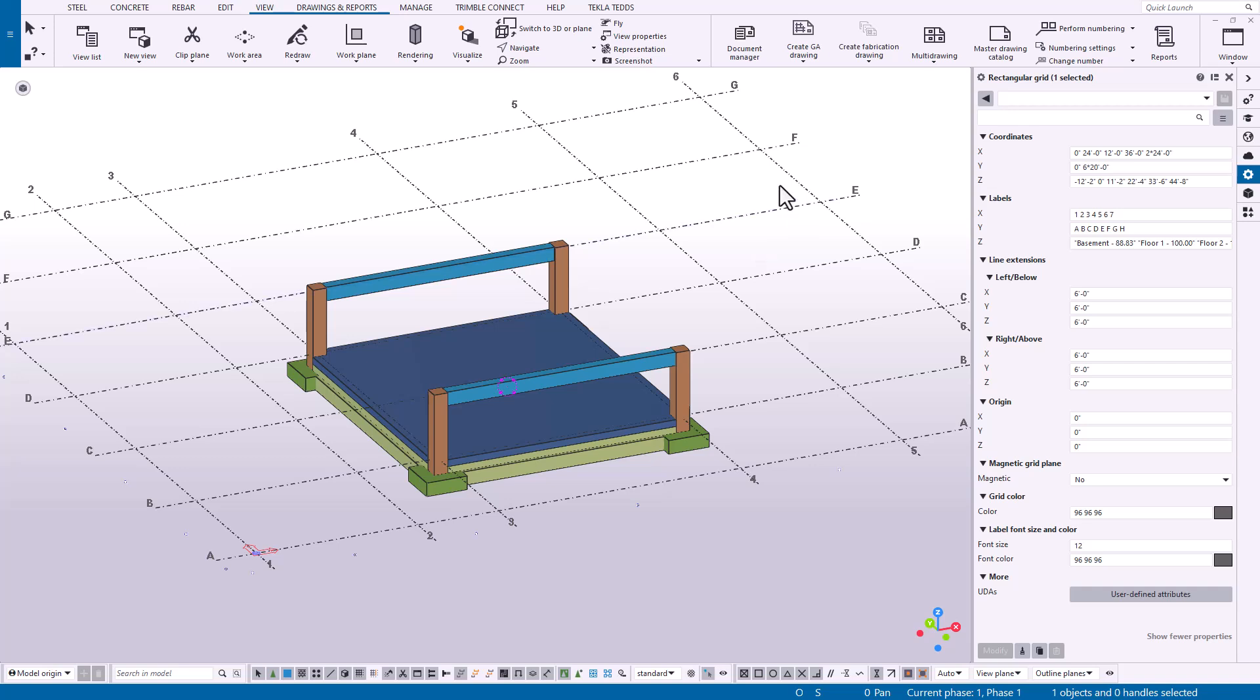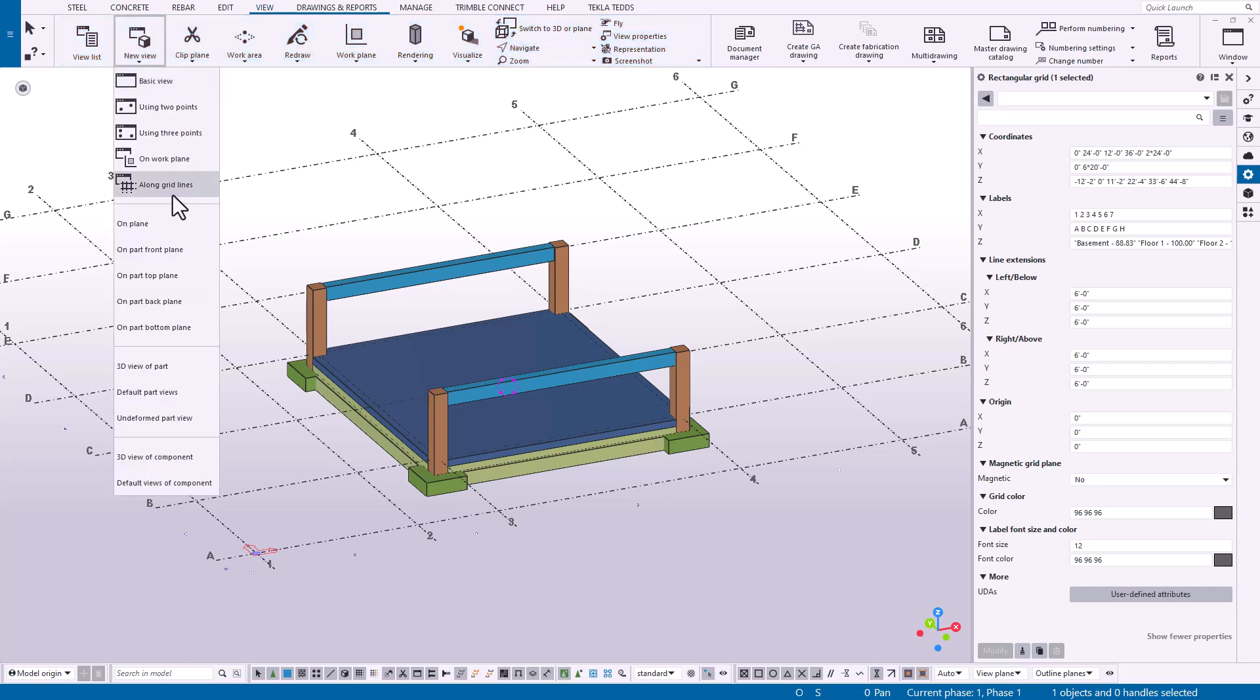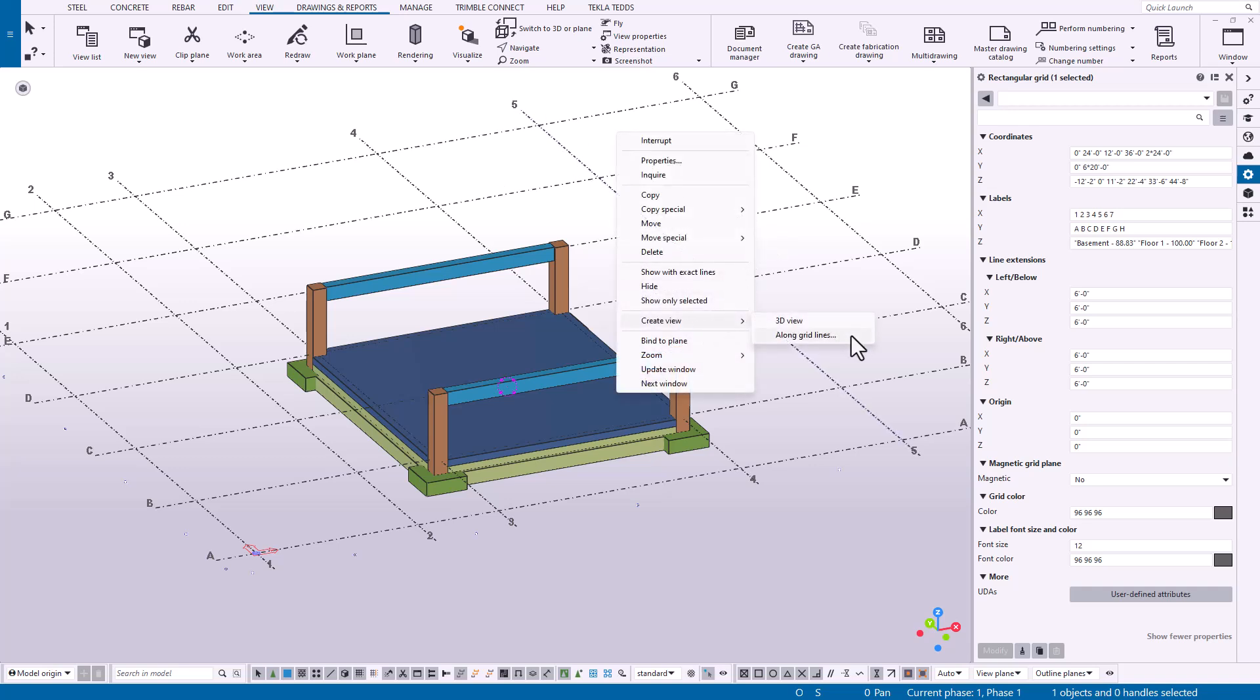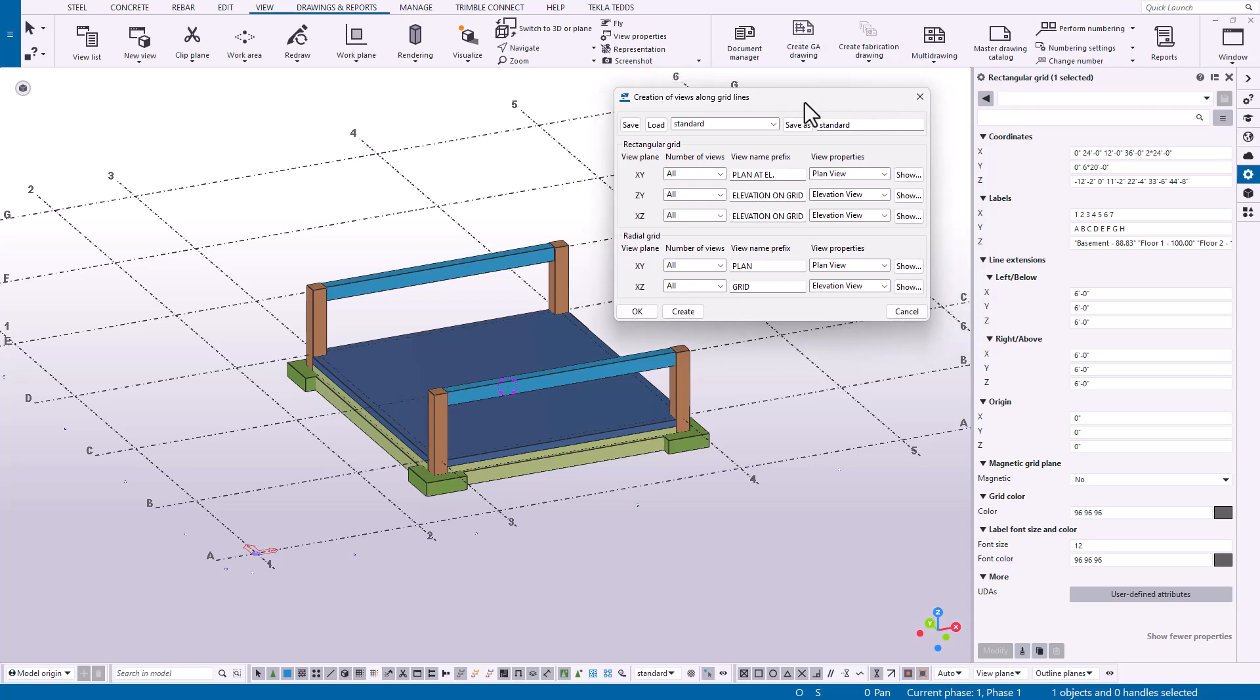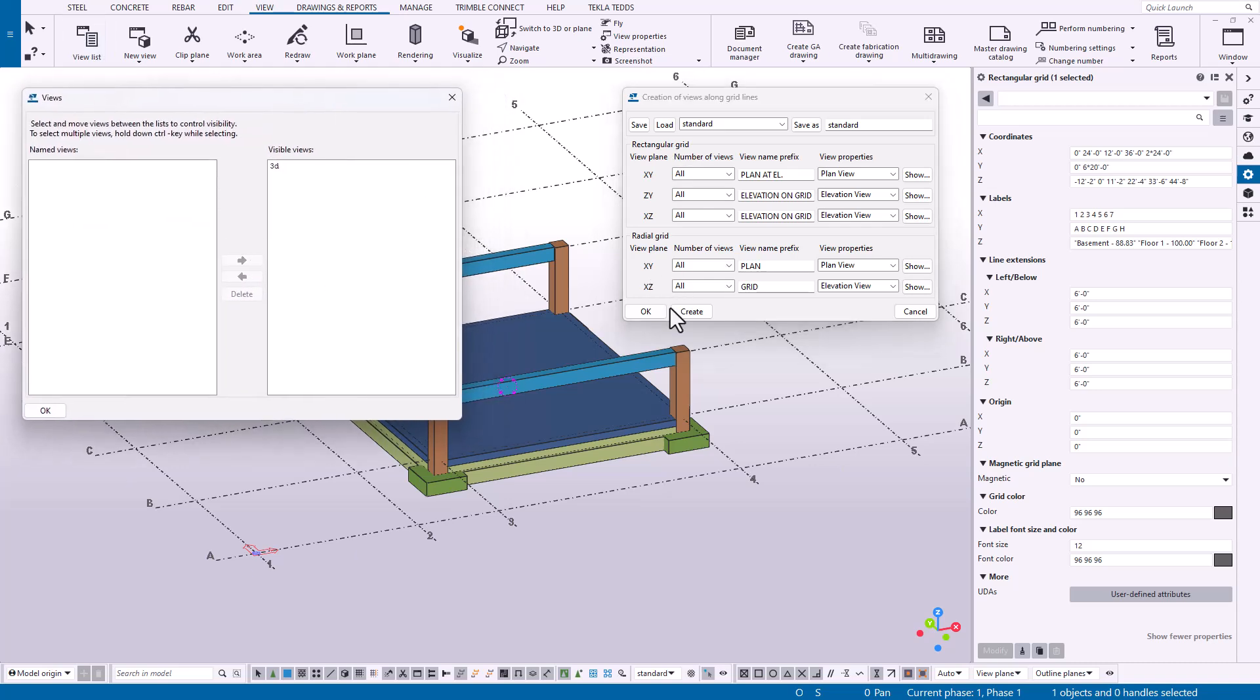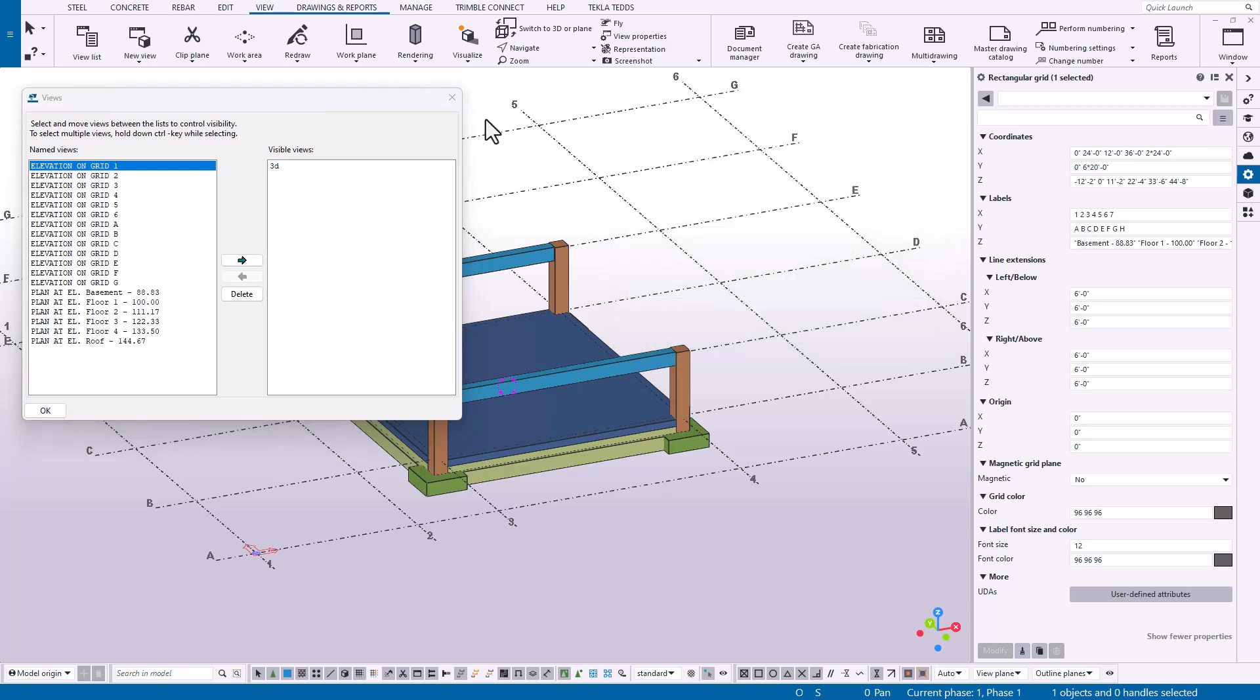Once you have the grid selected here, you can come up to the View ribbon and then go to New View and then Along Grid Lines. Alternatively, you can also select the view and then just right-click, Create View, and Along Grid Lines. It brings up a dialog box that allows us to create views along grid lines for rectangular and radial grids. If we open up our view list, we can see we don't have any created here. If we make sure our grid is selected and hit the Create button, we create a multitude of grids very quickly along each of the planes, both vertically and in plan view.